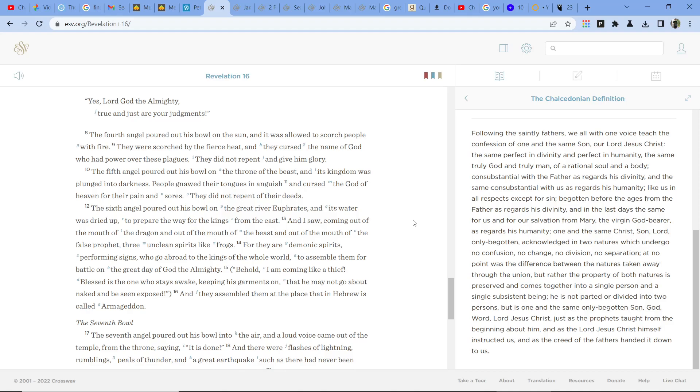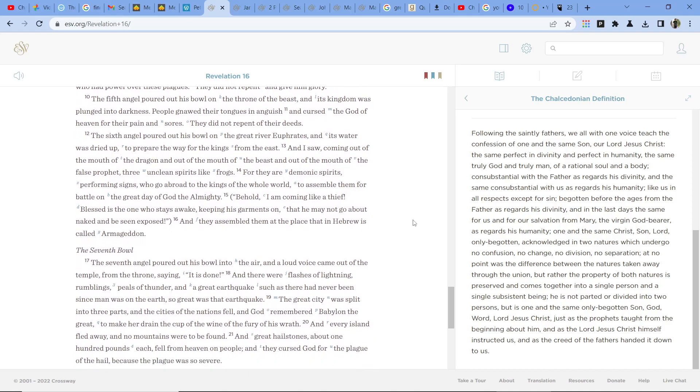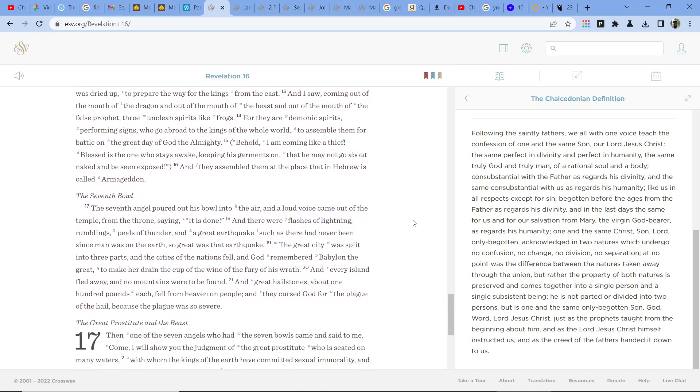The sixth angel poured out his bowl on the great river Euphrates, and its water was dried up to prepare the way for the kings from the east. And I saw coming out of the mouth of the dragon, and out of the mouth of the beast, and out of the mouth of the false prophet, three unclean spirits like frogs. For they are demonic spirits, performing signs, who go abroad to the kings of the whole world, to assemble them for battle on the great day of God the Almighty.